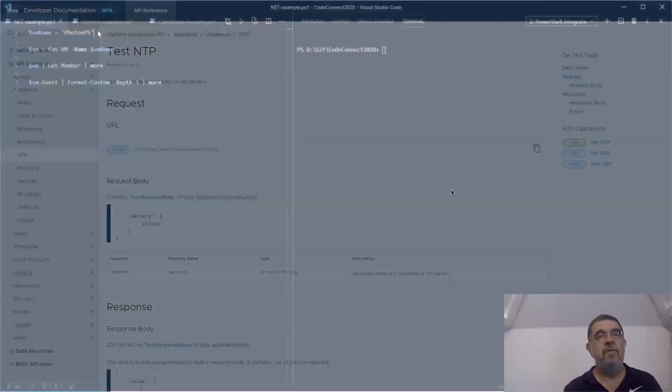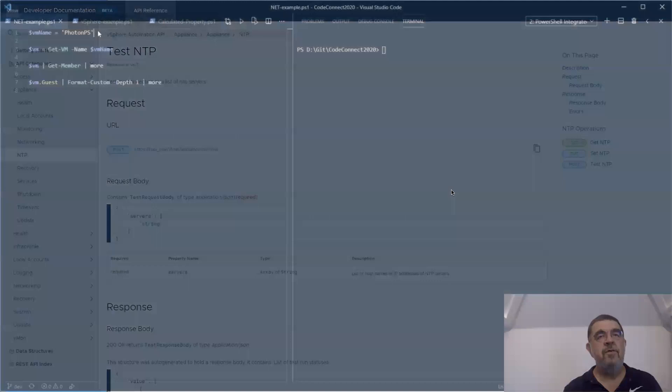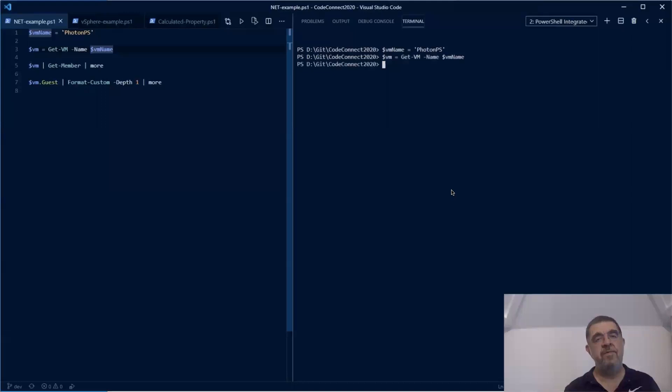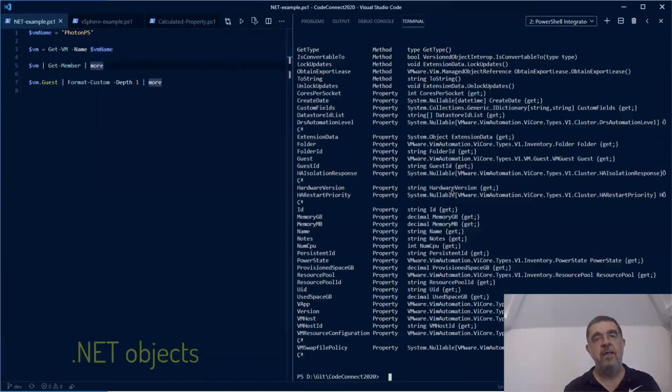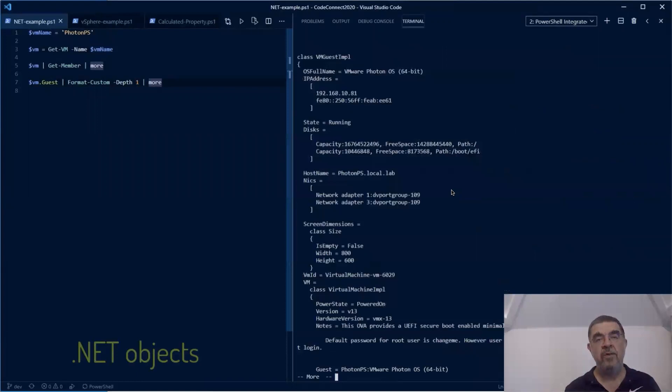For using APIs, it is important that you understand there are two types of objects available. First of all, there are the .NET objects. These are the objects that are returned by your PowerCLI commandlets. They contain many properties and methods, and they are hierarchical, meaning a property can hide or sit before another complex object.